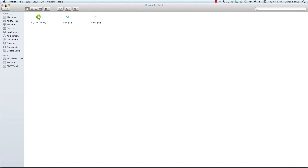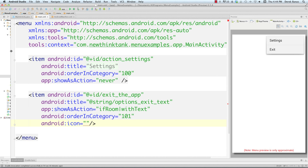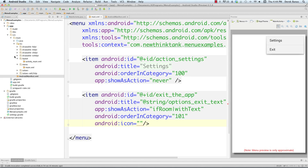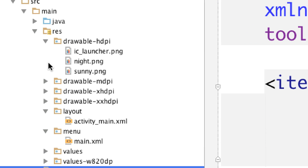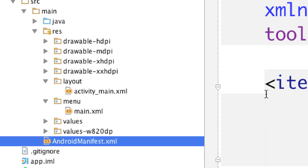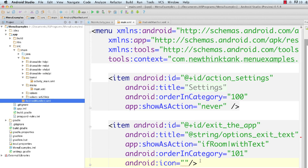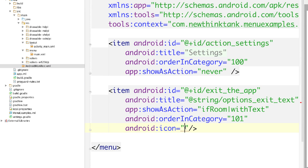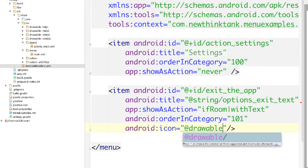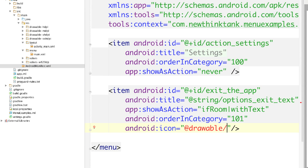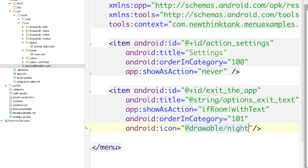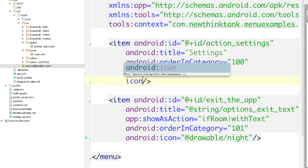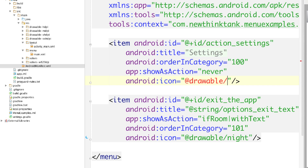Back in Android Studio, let's verify the icons are in the drawable folder — open it up and there they are: night and sunny. To use them, come to the icon attribute and go 'drawable/night' for the exit item, and 'drawable/sunny' for the settings item. Both items now have icons. You can see one is set to never show on the action bar, and the other shows if there is room.